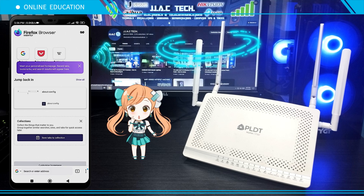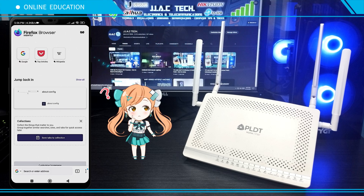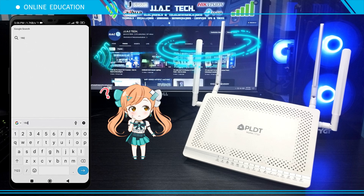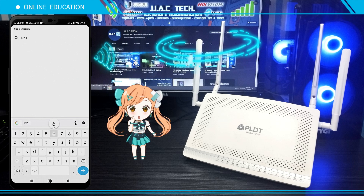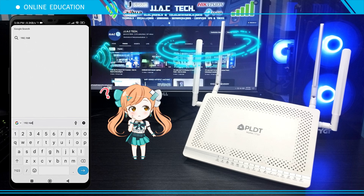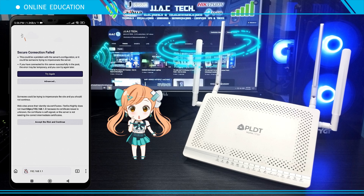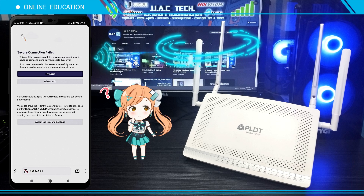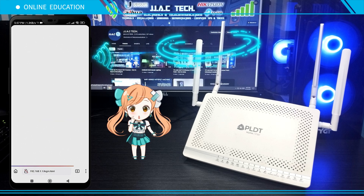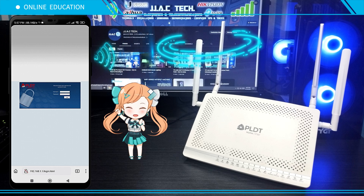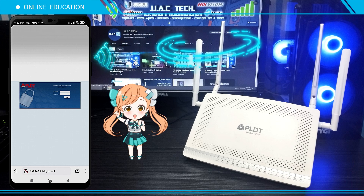Open the Firefox Nightly app and type 192.168.1.1. Tap 'Advanced', then tap 'Accept the Risk and Continue'. And you're done — you have now accessed the PLDT web portal login.